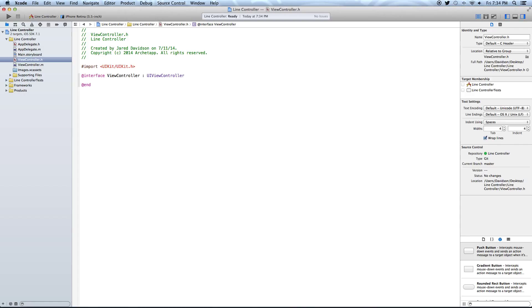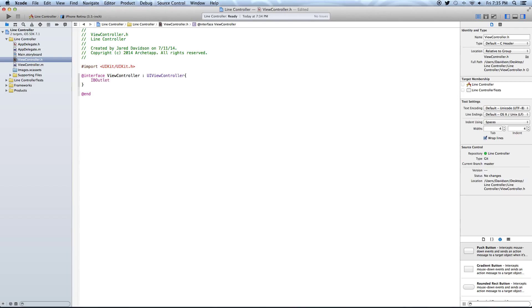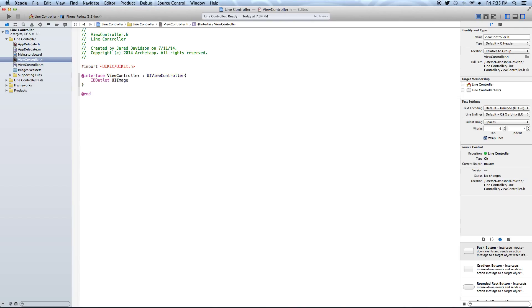And we're going to say OpenCurlyBrackets, Enter, CloseCurlyBracket. And we're going to say IBOutlet, UIImageView, and say Star Person.